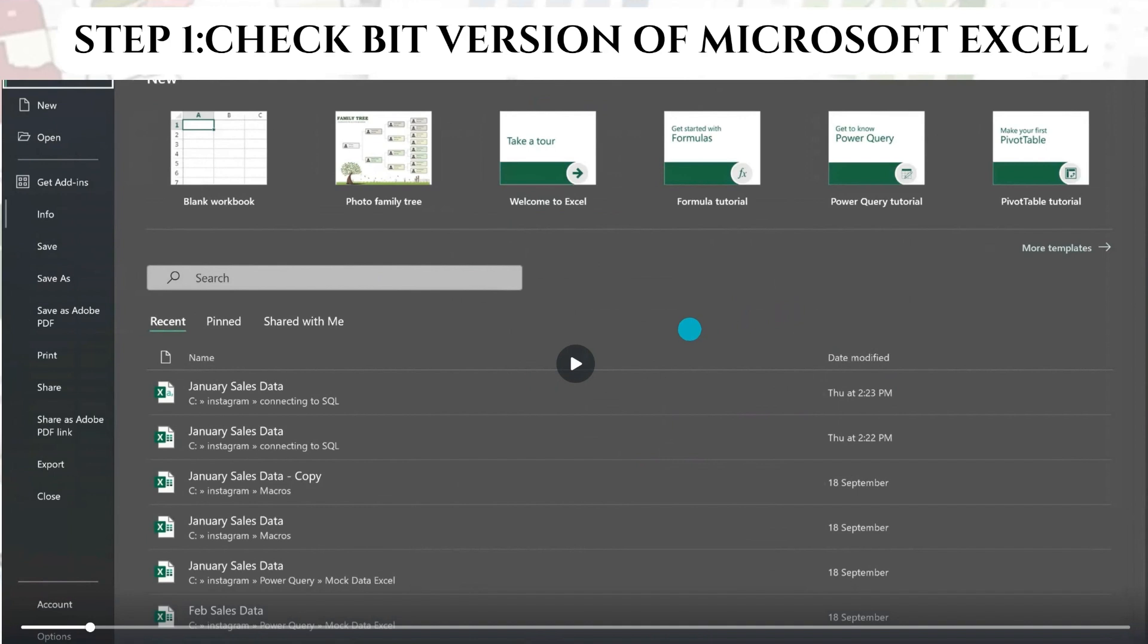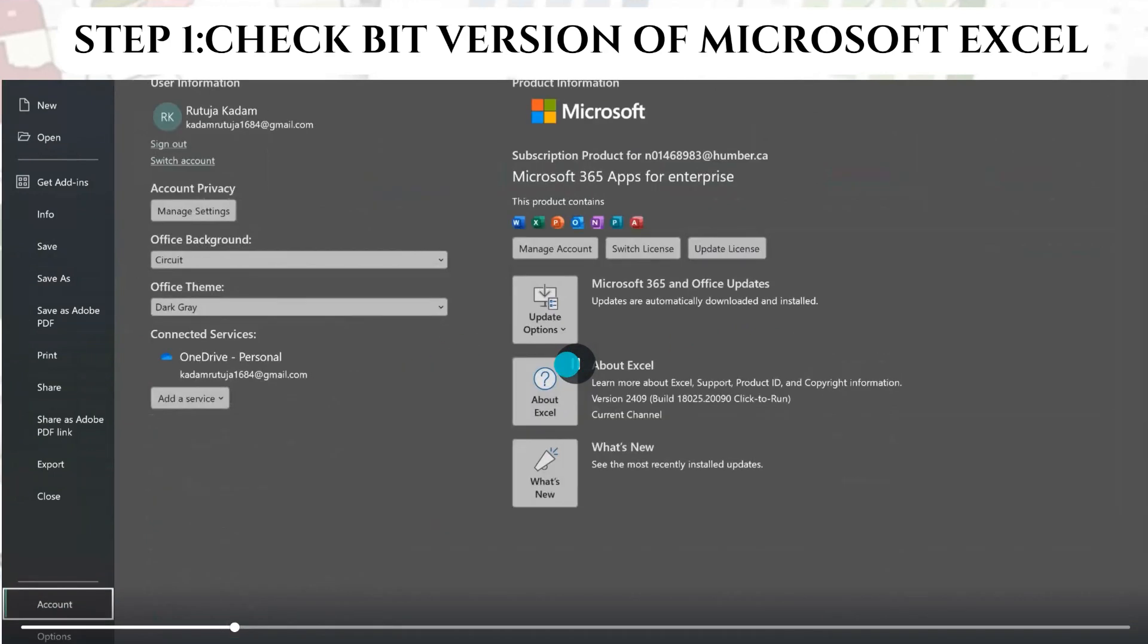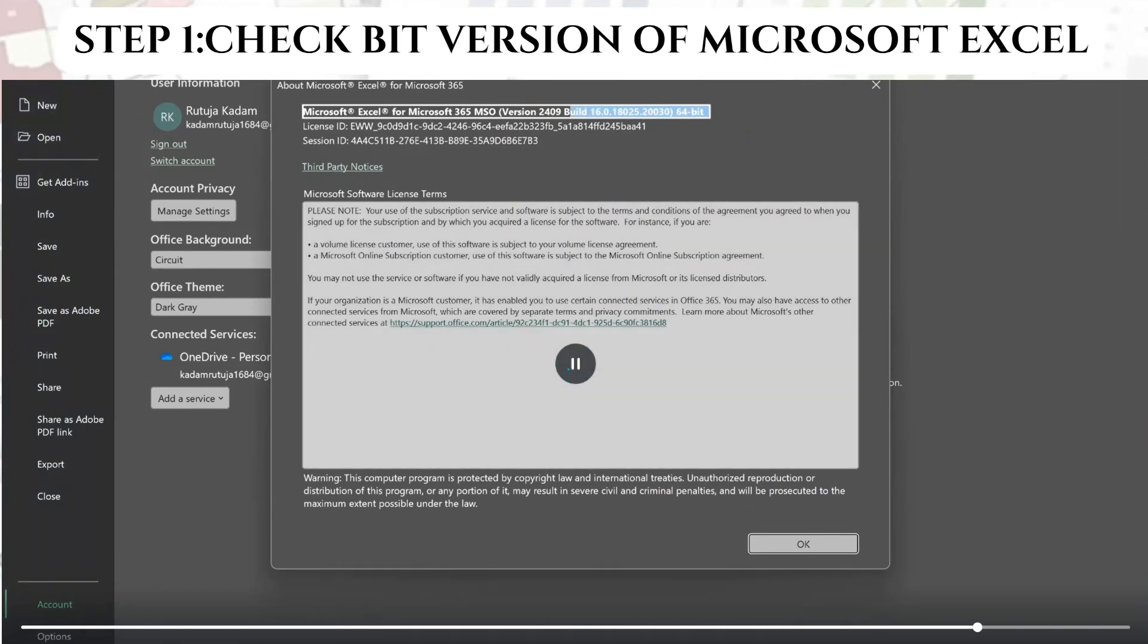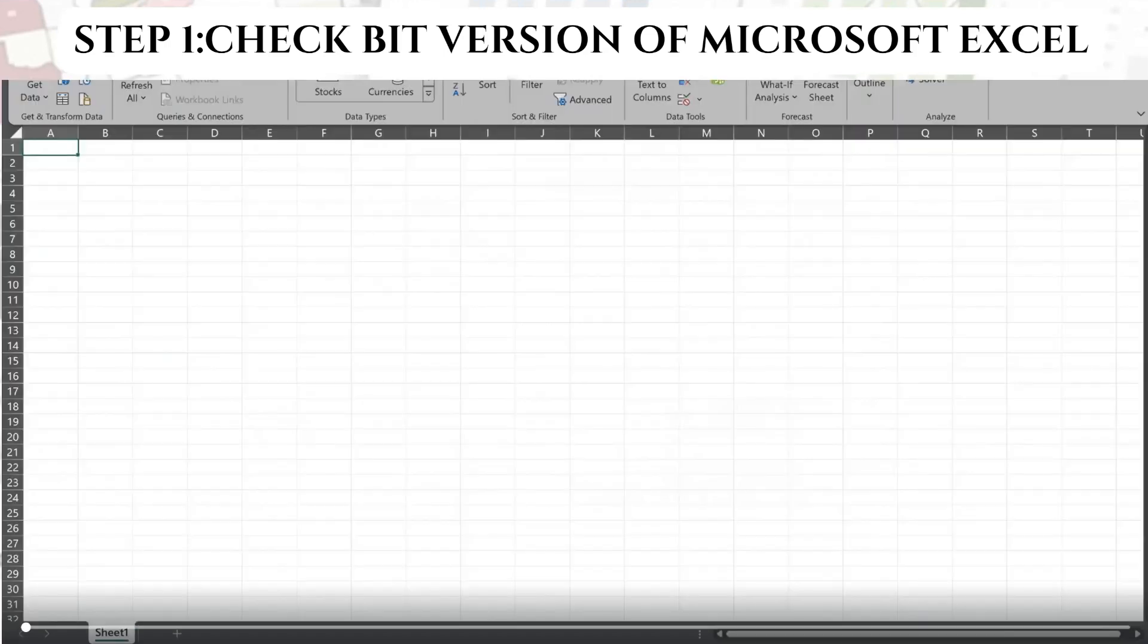What you need to do is go to the Files, in that you will get the option of Accounts. In Accounts, you will have the About Excel option, you need to click on that. And over there, you will get the bit version, whether it's 64 bit or 32 bit Microsoft Excel which you have in your computer system.